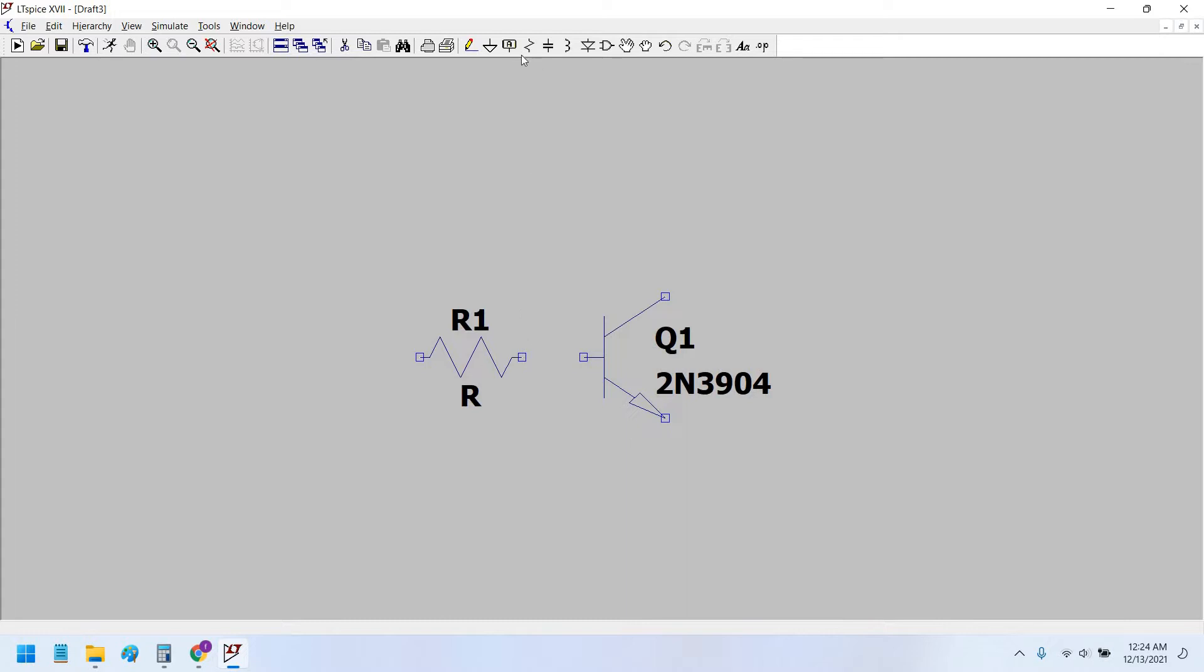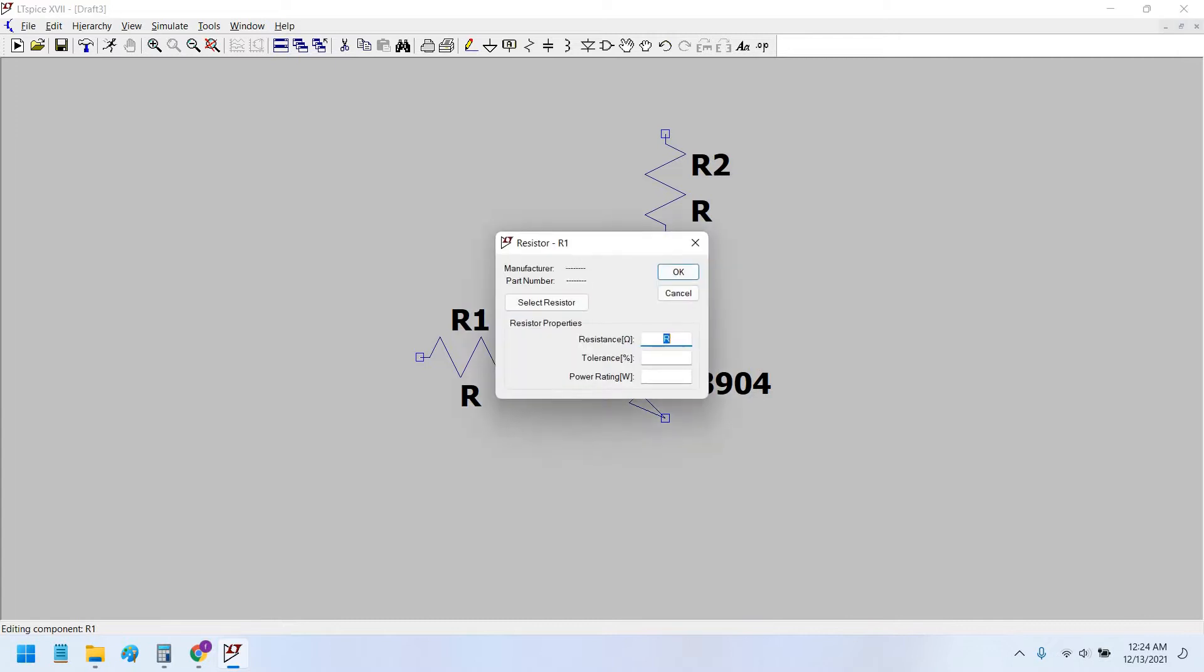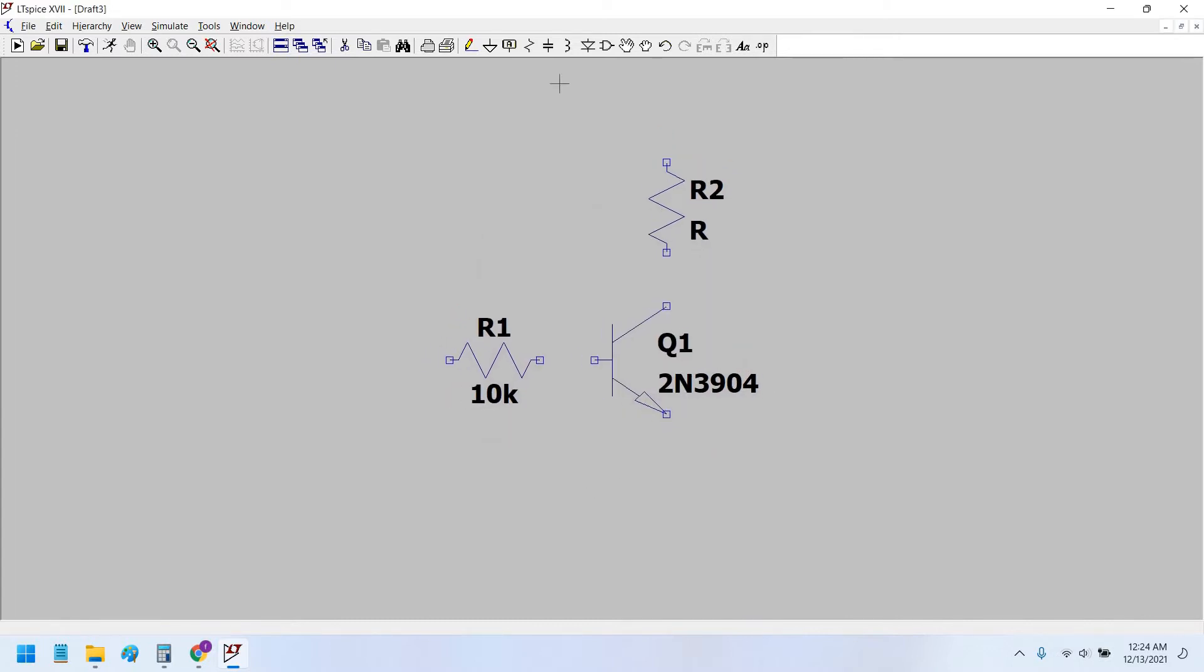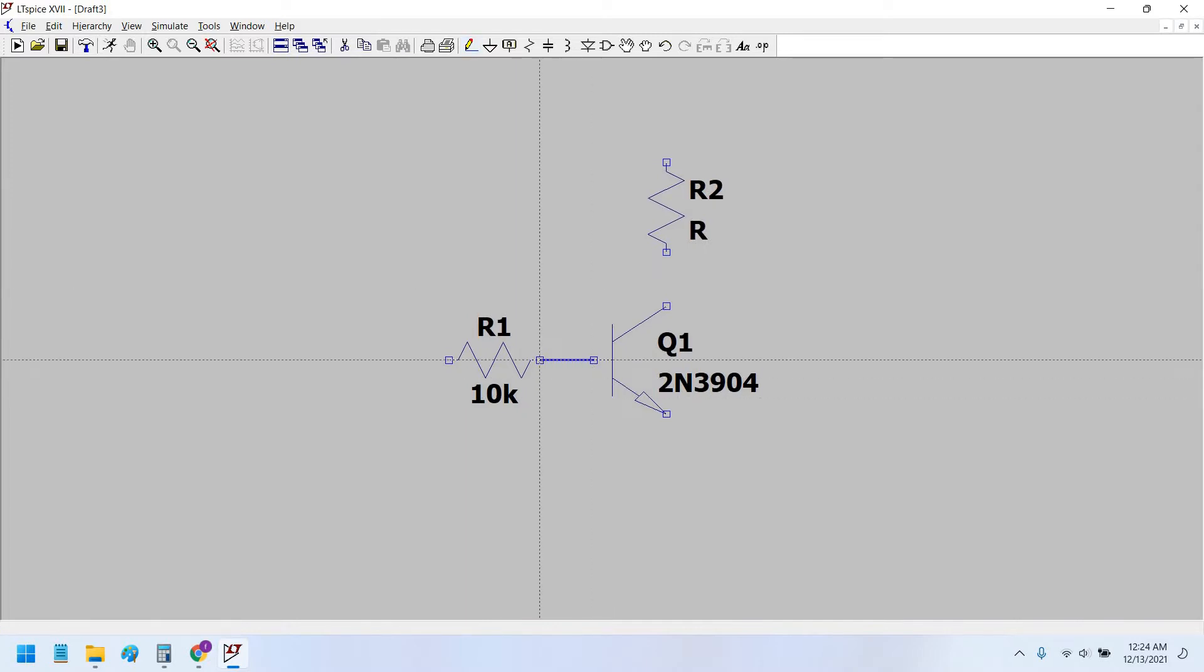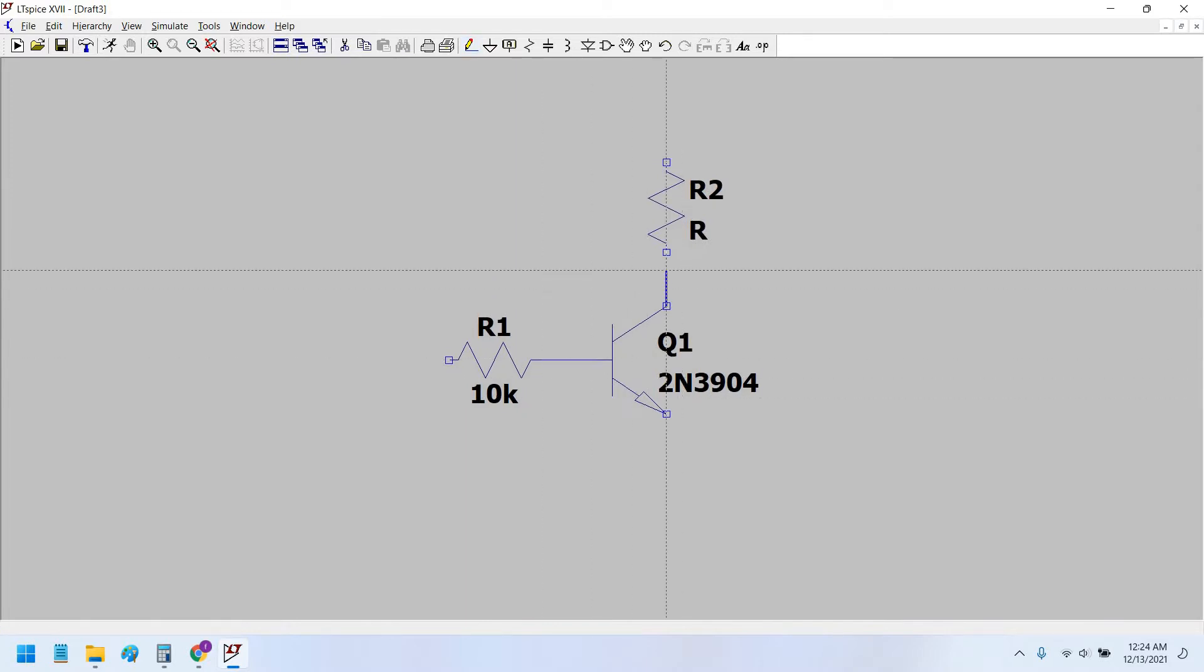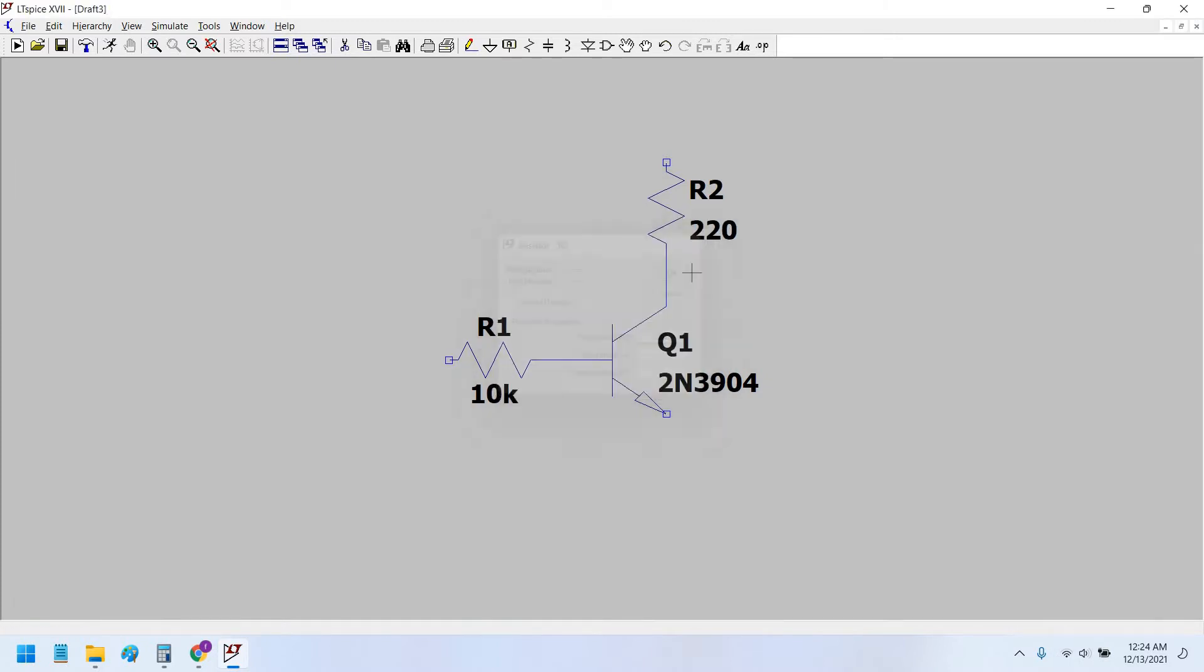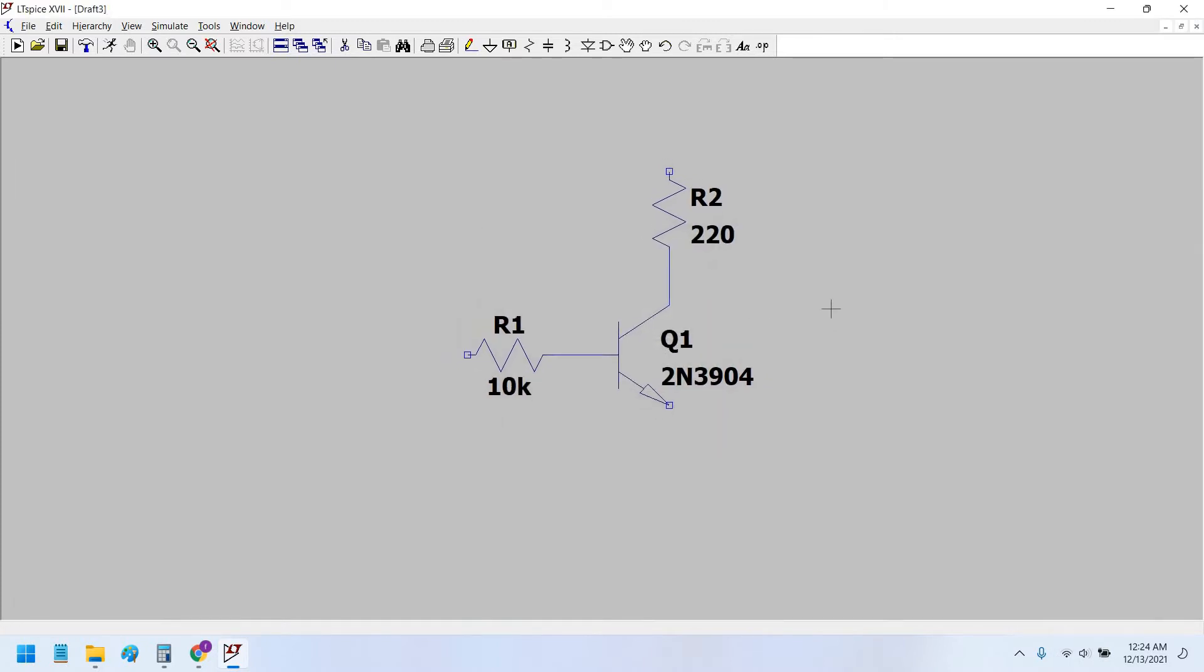place the base and collector resistances. The 10 kilohm resistor is a very commonly used base resistor for the 2N3904, with a 220 ohm resistor for the collector.